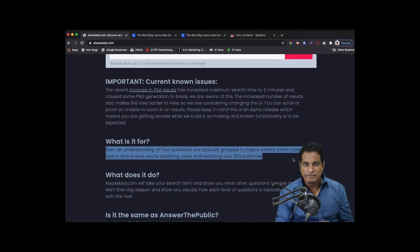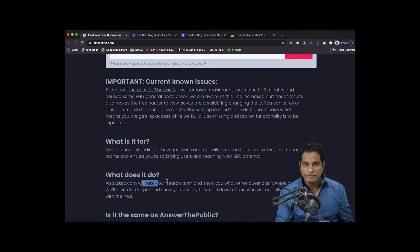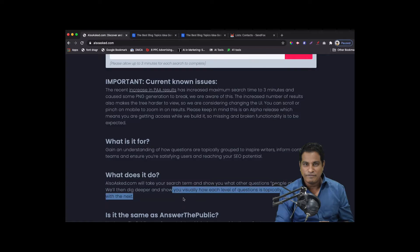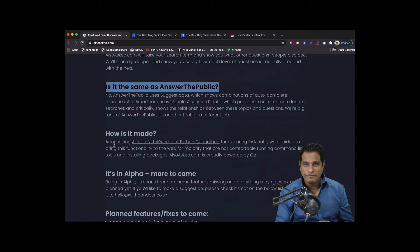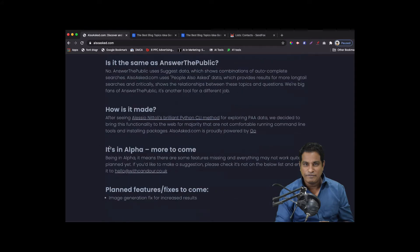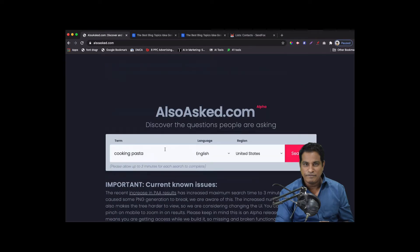The reverse approach is where you start looking at what people want and then write an article about it. It helps you satisfy users and also make sure you reach your SEO potential. What it does is take your search term and show what other questions people also ask, then dig deeper to see how each level of questions is visually grouped. This is different from Answer the Public, which focuses more on the keyword front. This tool focuses on content ideas — questions people are asking and want answers to.